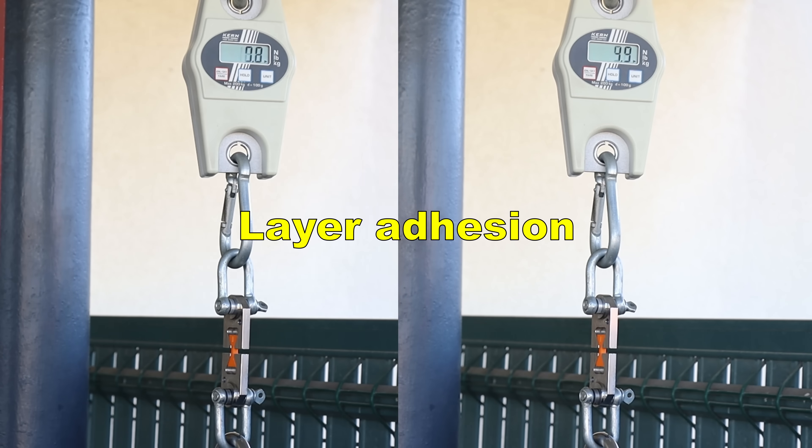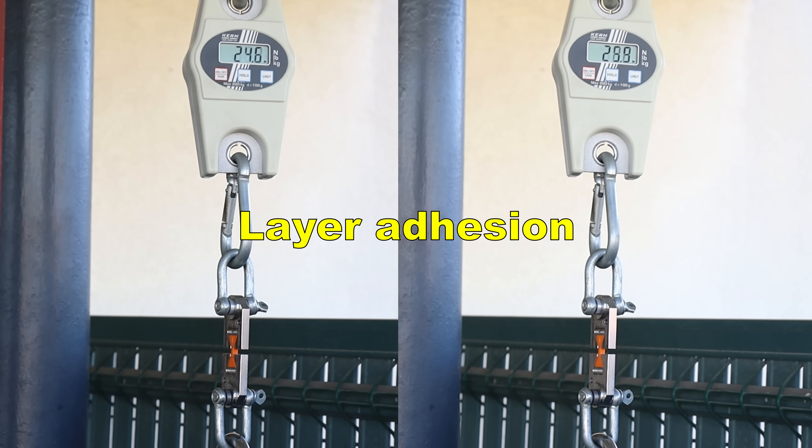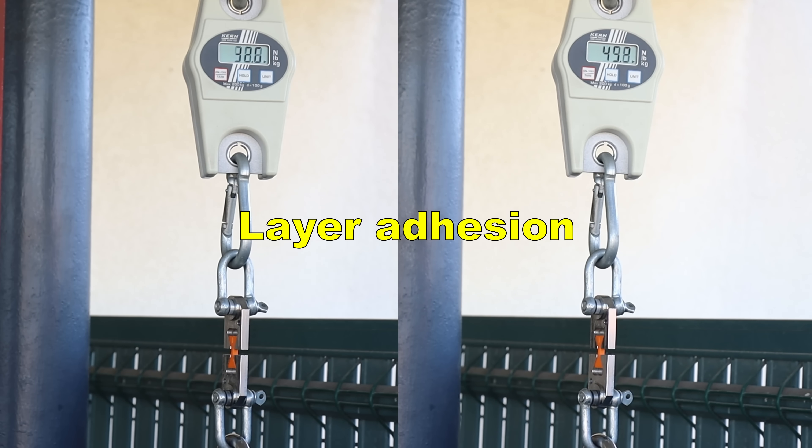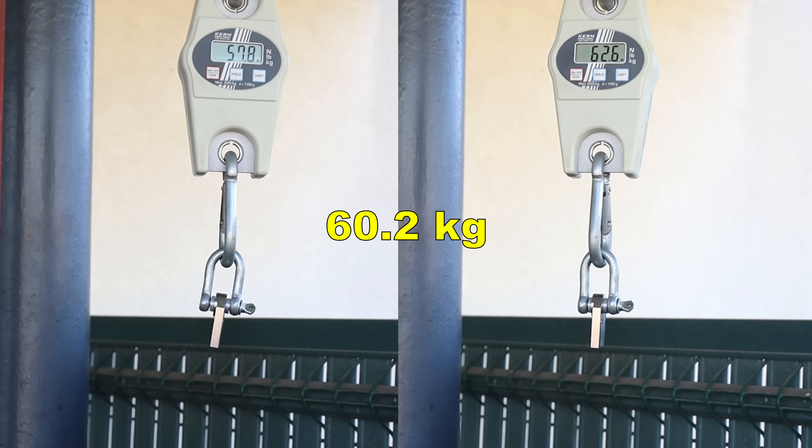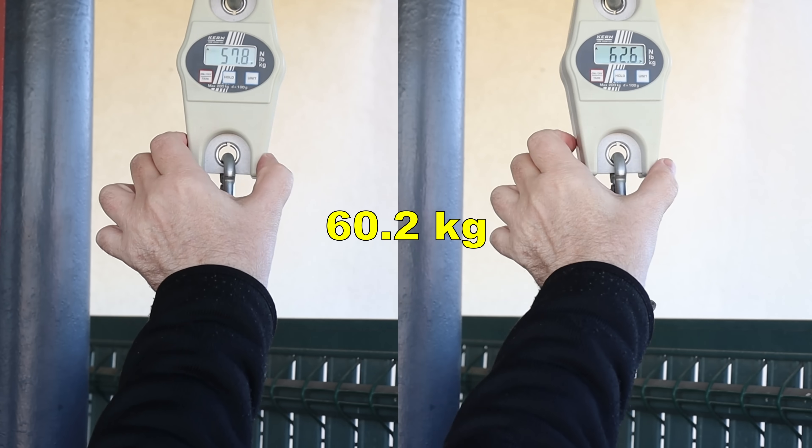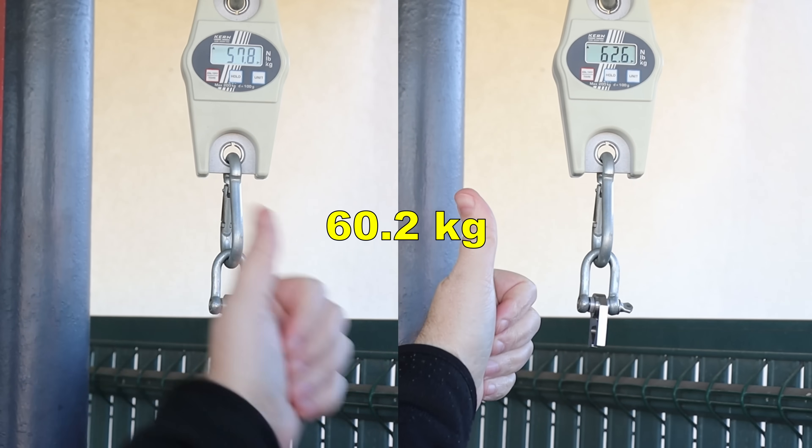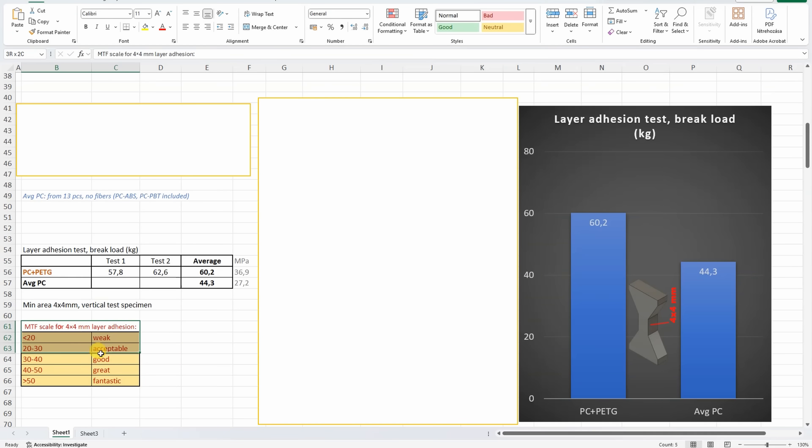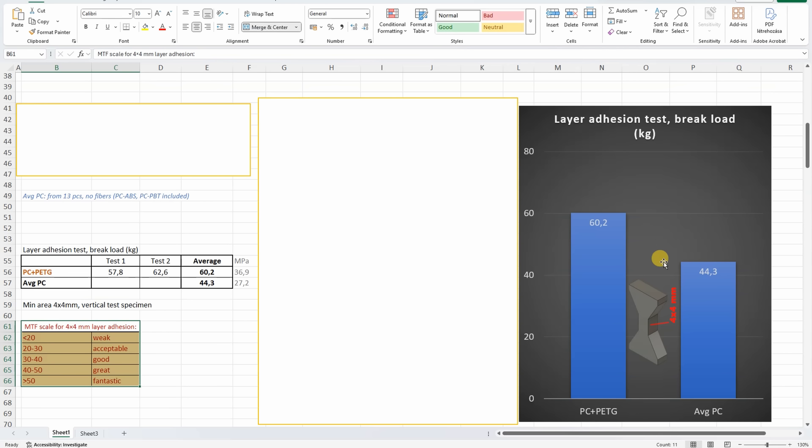Layer adhesion with vertically printed objects. This is my rating for the layer adhesion with these test objects. And look how much it overshoots this rating, fantastic layer adhesion with this PC-PETG, but even this average polycarbonate has great layer adhesion, but this is really fantastic.